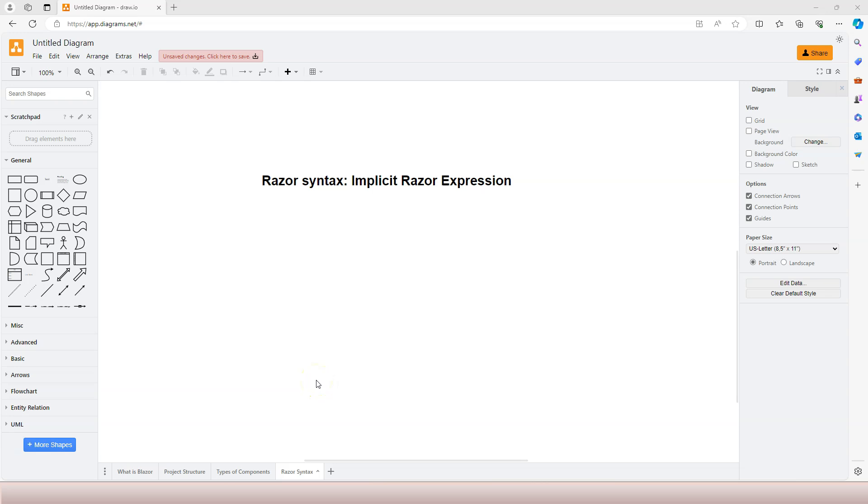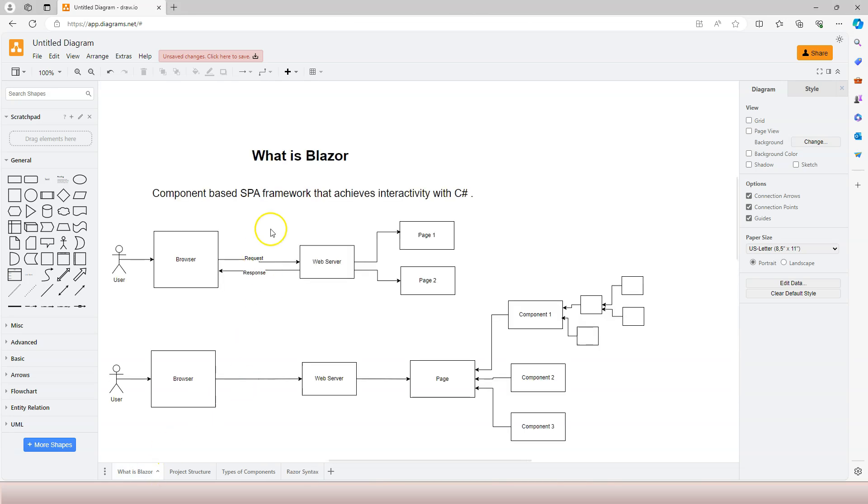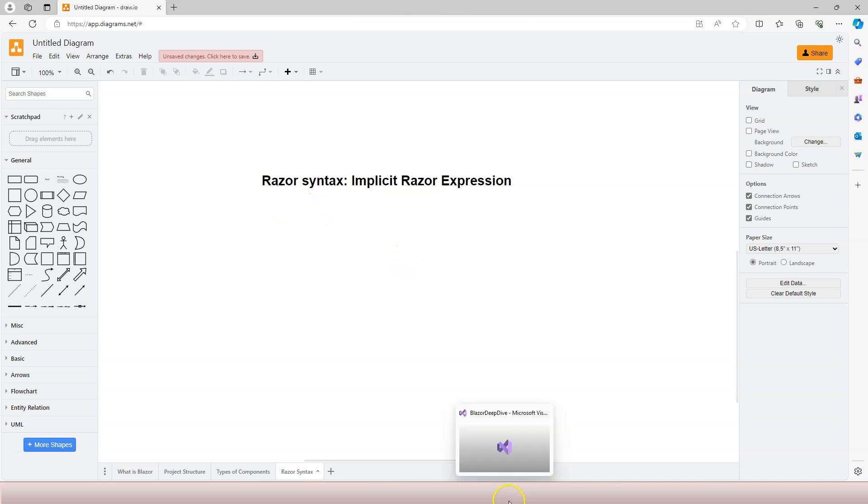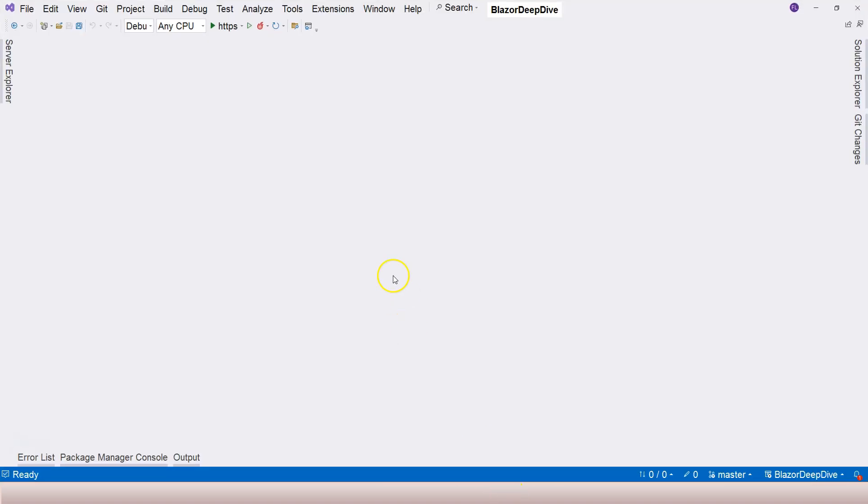In this video let's talk about Razor syntax, specifically implicit Razor expressions. We have mentioned that Blazer achieves interactivity with C#, so interactivity is something at the front end but at the back end we also need to use C#. That's one of the advantages of using Blazer. How do we write C# and reflect that in our web pages or components? That's when we need to use Razor syntax.